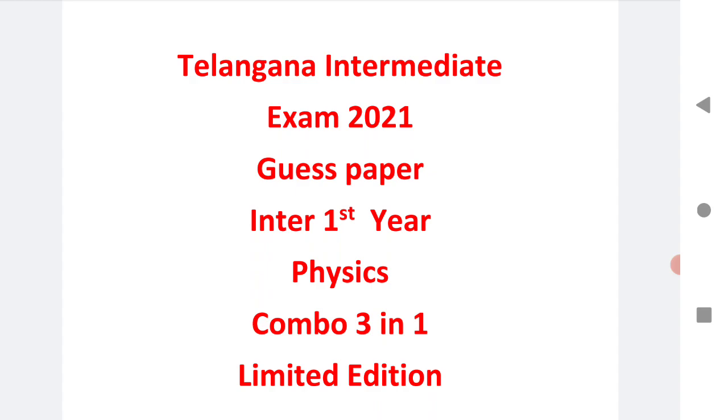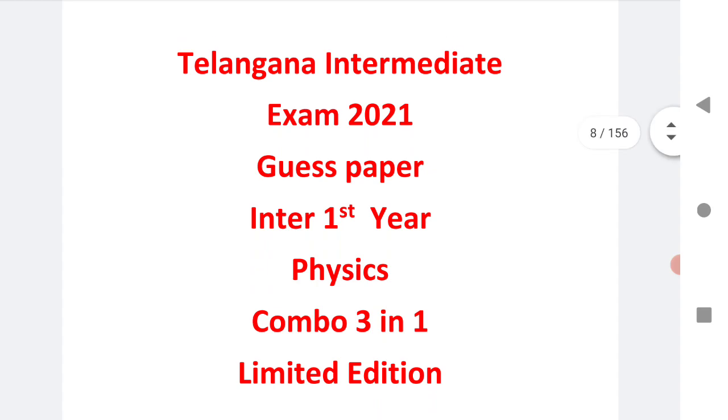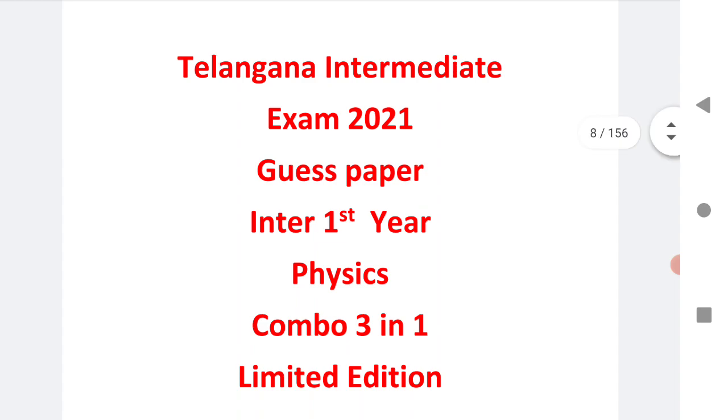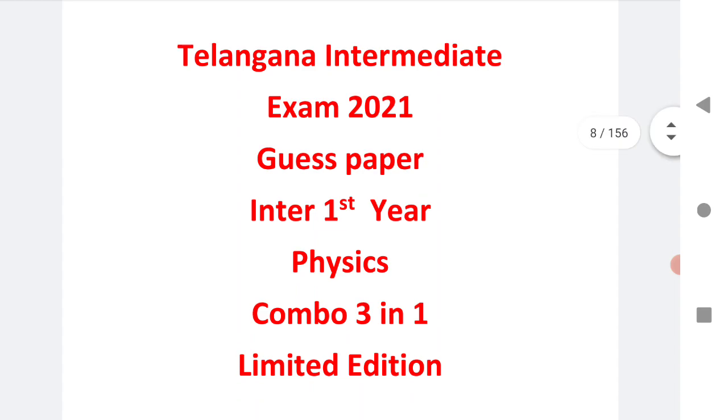These guest papers are designed according to the 70% of the syllabus of Telangana board, designed after studying each and every aspect of the syllabus. We have designed very good papers, a combo pack of three that is very helpful.